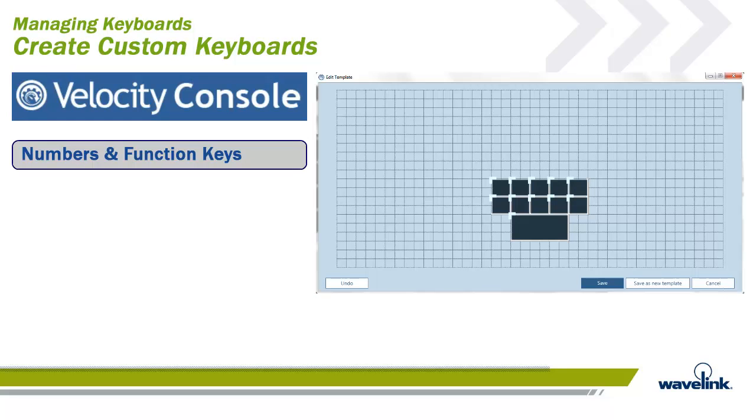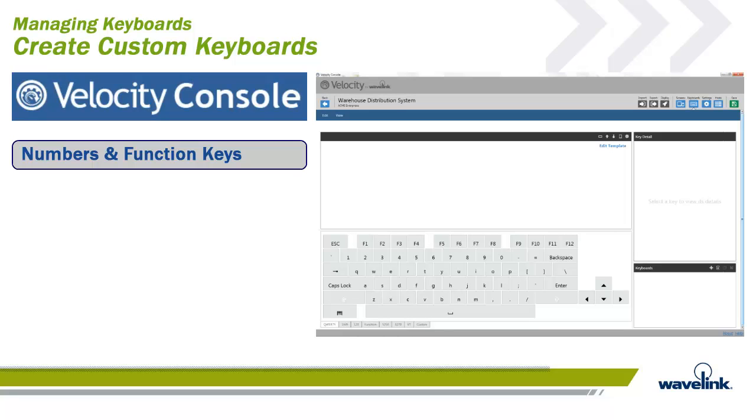Now that we have templates and custom templates, we can go about creating custom keyboards to add to our project. Please note, if you add one or more keyboards to a project, those keyboards will be the only ones available. You will lose all default keyboards for your chosen emulation type.